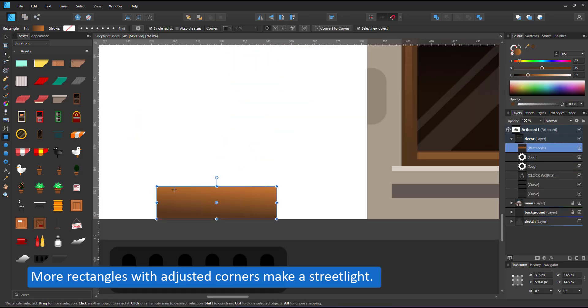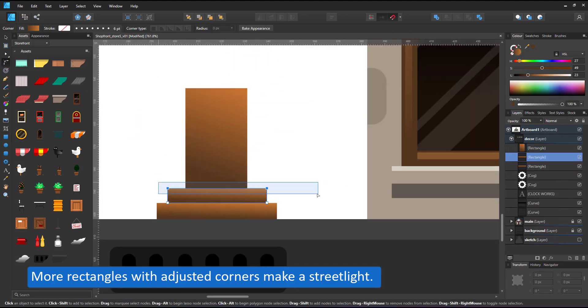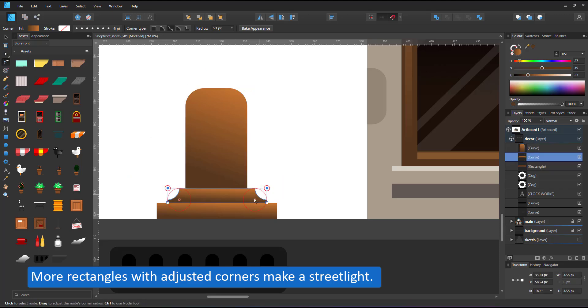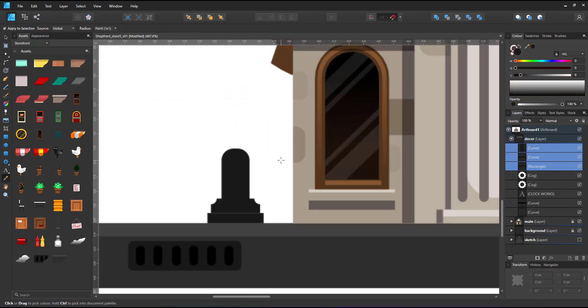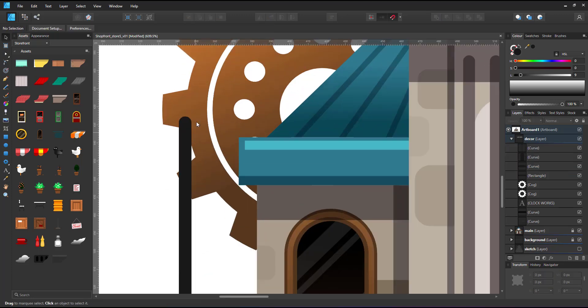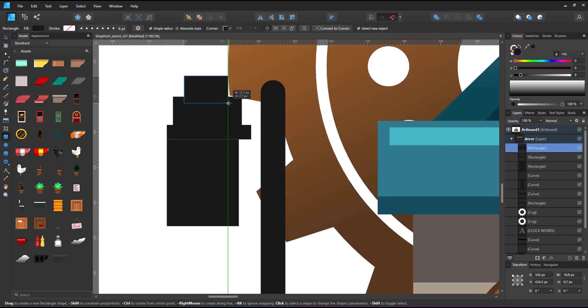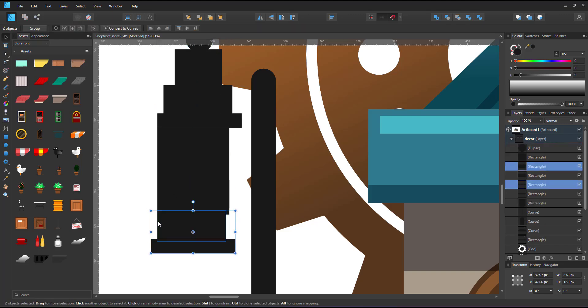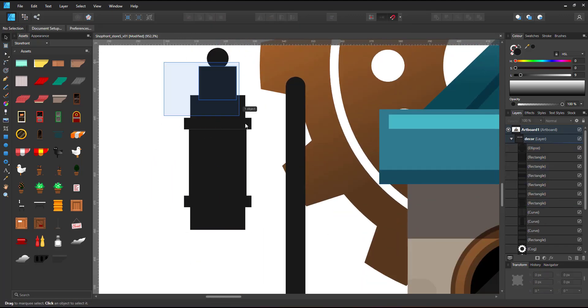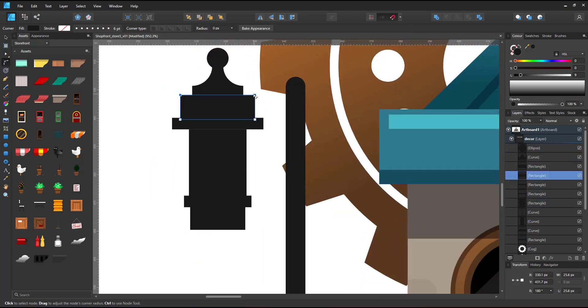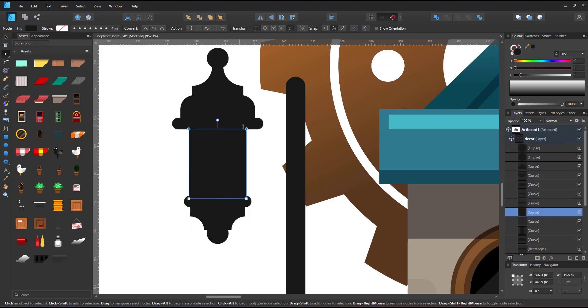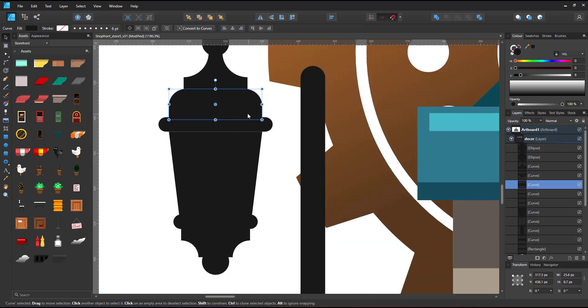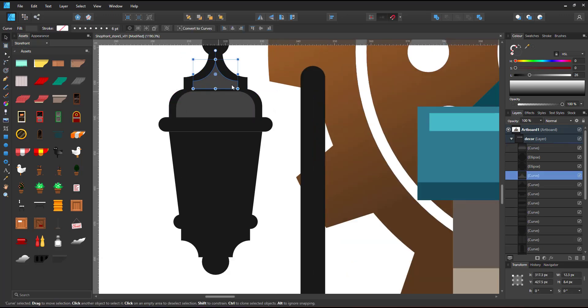I want to add some more decoration. Rectangles make the base of the streetlight I'm planning to put next to the building. I stack up a bunch of shapes, align them, center them, and then modify the corners. The top is wider so I convert that center shape to a curve so I can modify it with the node tool.